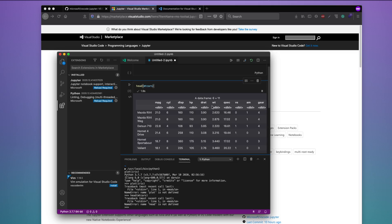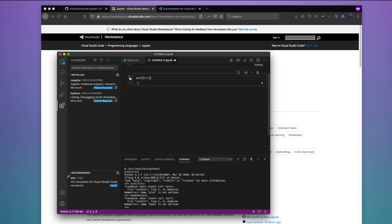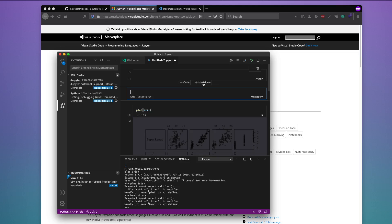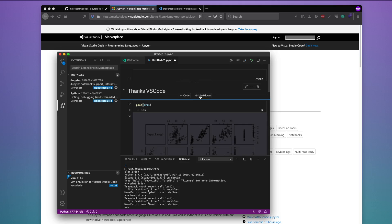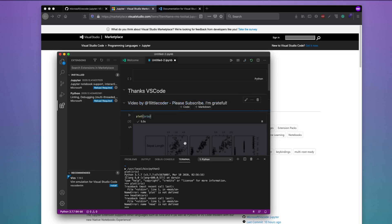This initiative by the VS Code team to refactor the entire Jupyter notebook experience to match the native Jupyter notebook experience is really handy and quite awesome. Let me quickly show a plot of the iris dataset — you can see a plot is generated. Also, the whole point of Jupyter notebook is that you can have markdown and code together. You can click Markdown, write a heading like 'Thanks VS Code', and run it to render formatted text.